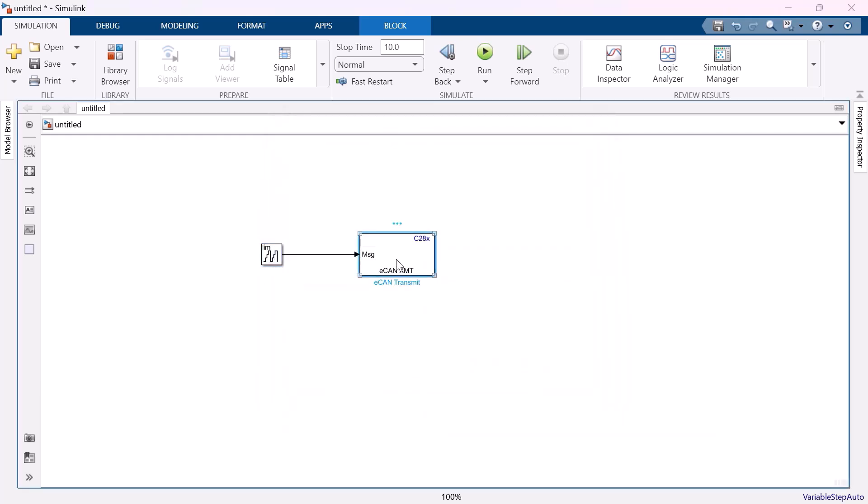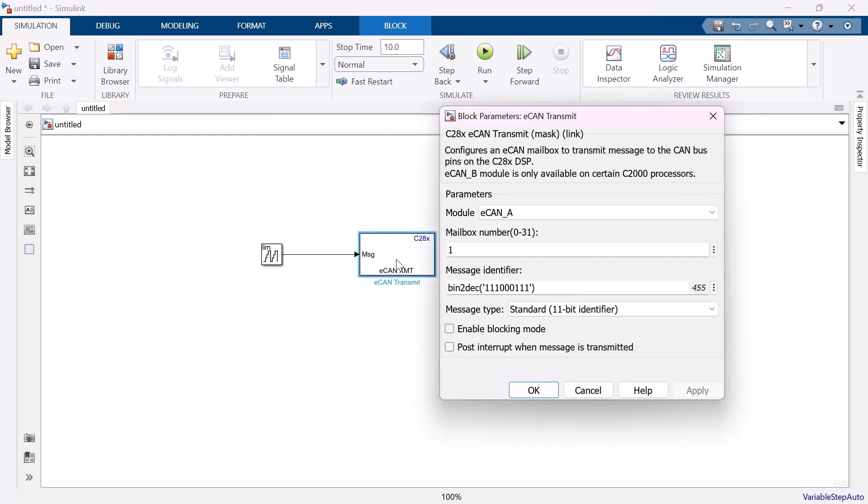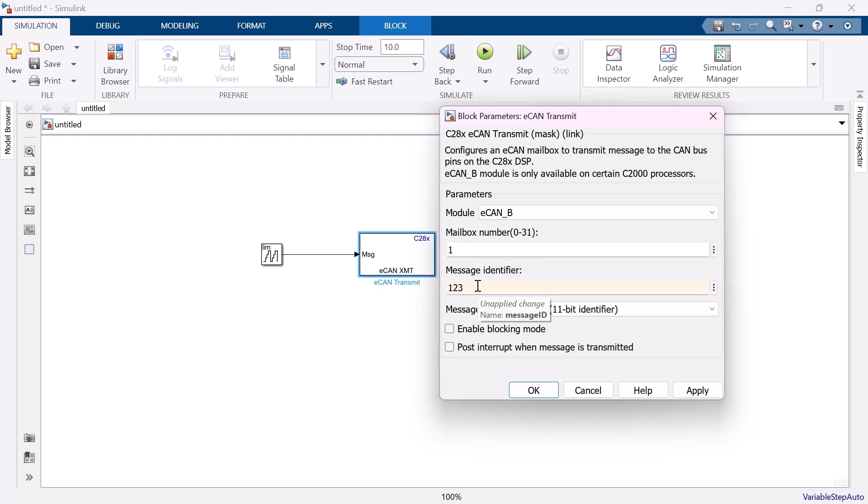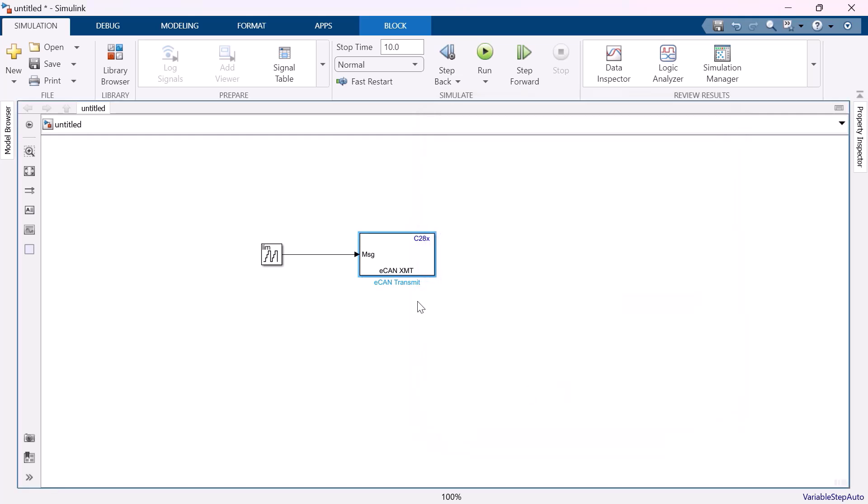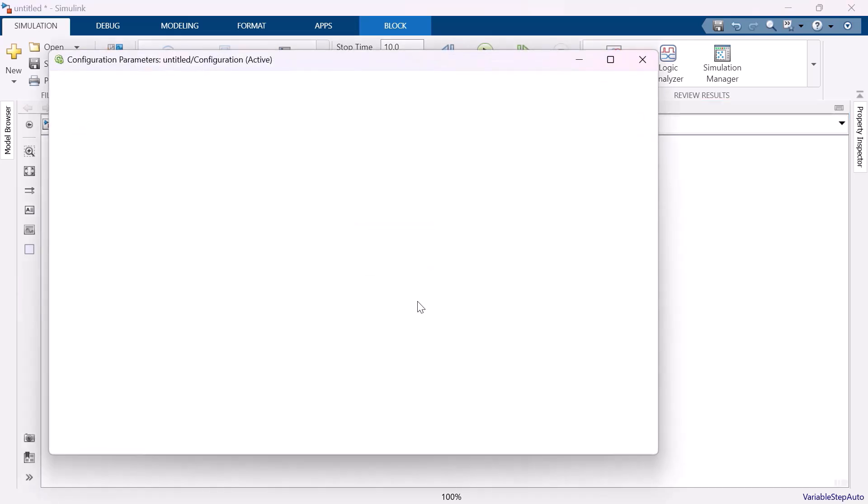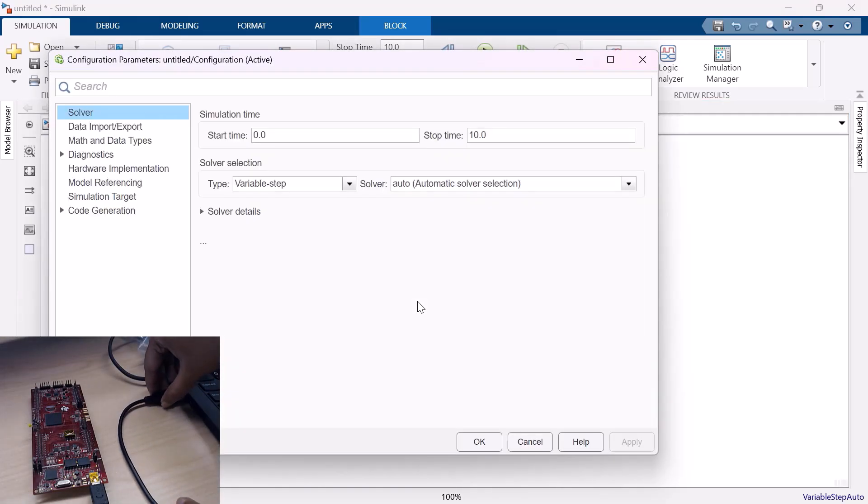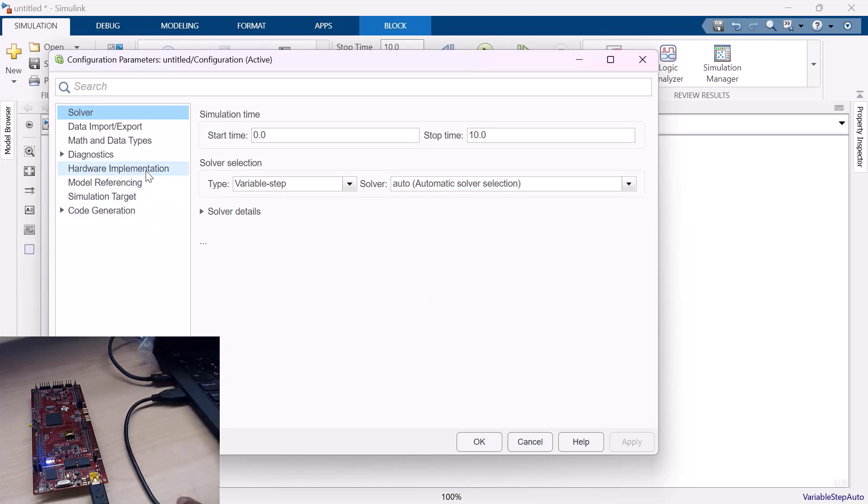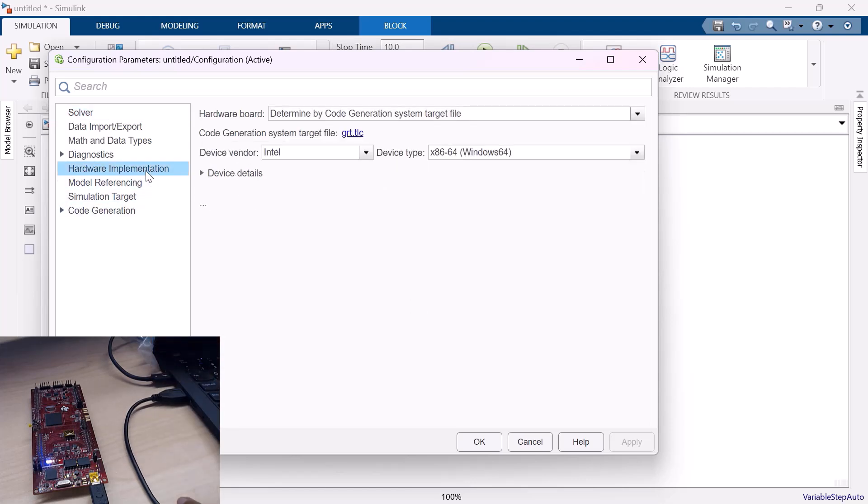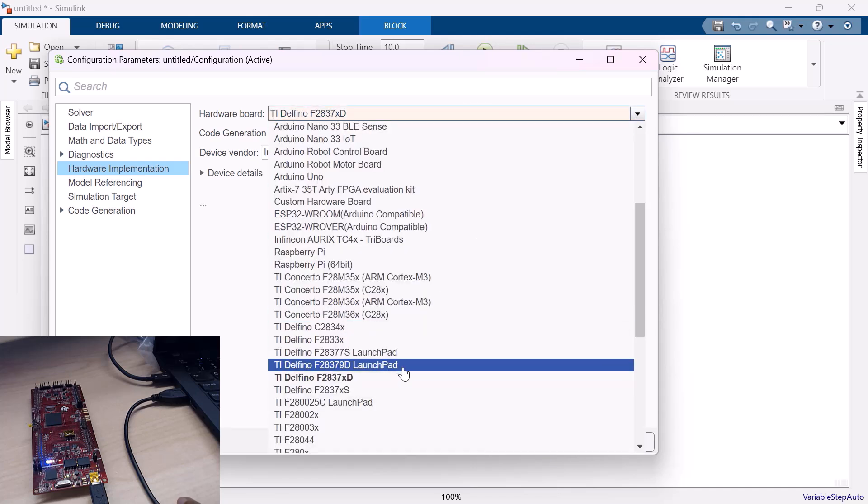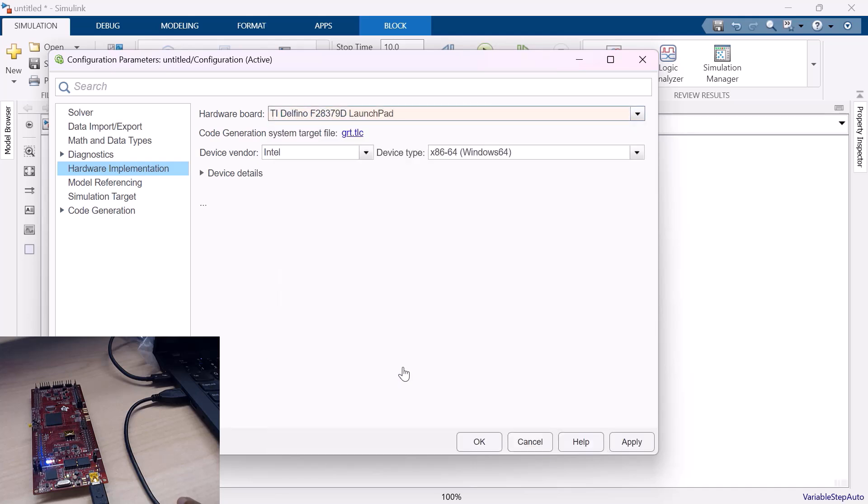Let me open the CAN transmit block. Let me select CAN module B since the CAN B pins are exposed on the launchpad. And let the mailbox number be 1, and the message identifier be 123. Make sure to have the same message identifier number both at the transmitter end and at the receiver end. So, let me go to the configuration parameters by pressing Ctrl E. Click on Hardware Implementation.